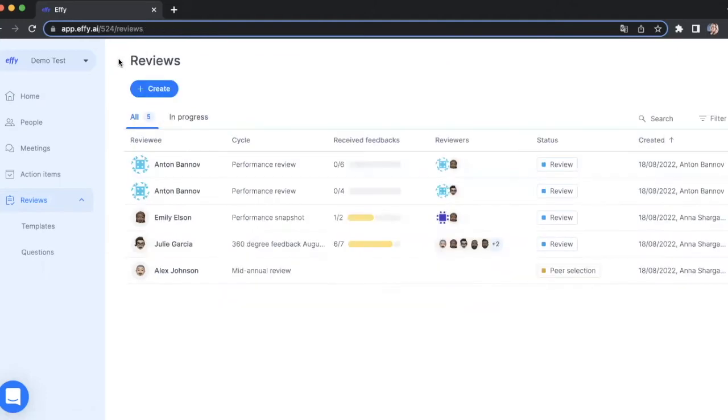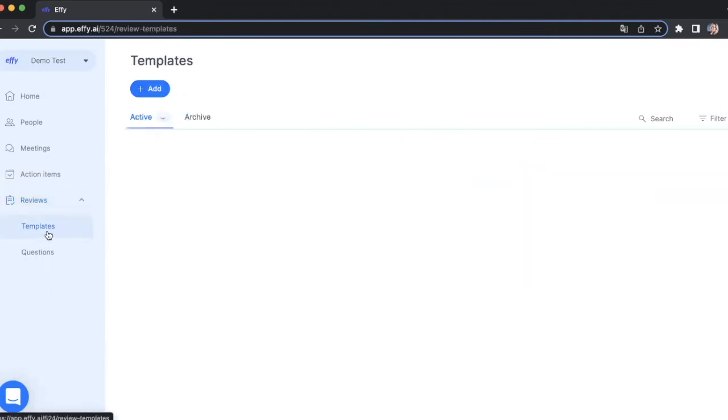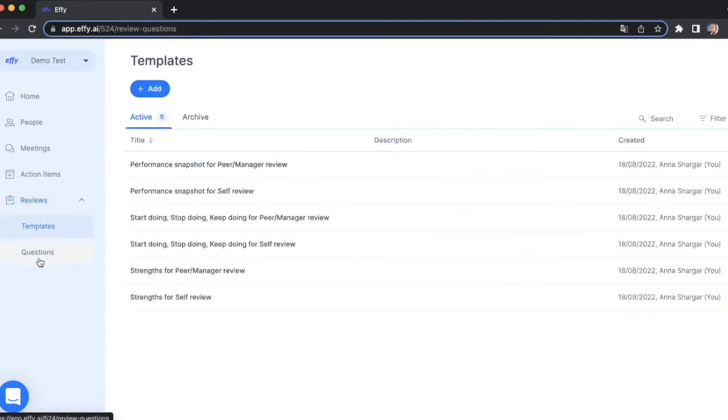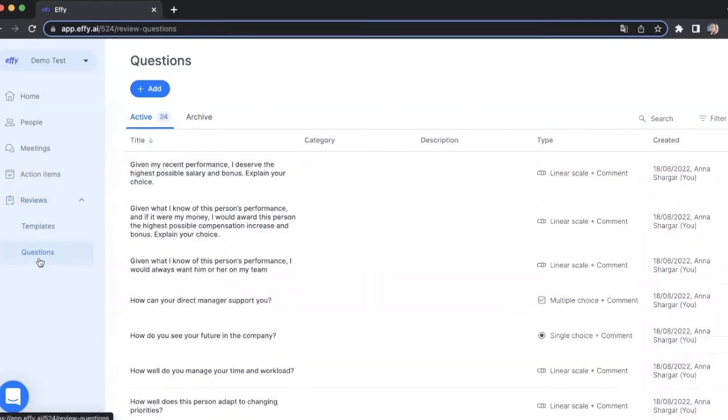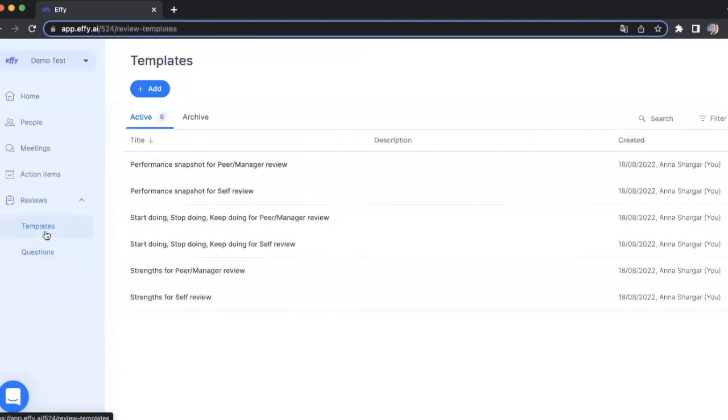You can also launch your performance review from the reviews section by pressing the Create button. We have templates and questions sections. These are questions and templates you use for your performance reviews. We have a separate video on how you can add your questions and templates to your account. You can watch it later.